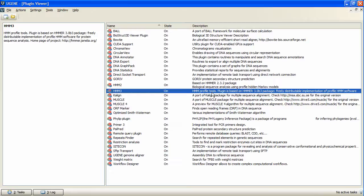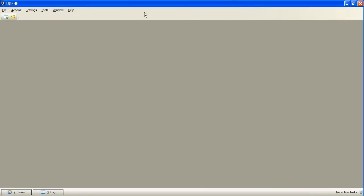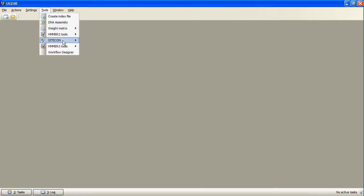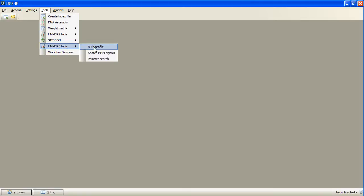The tools are available from Tools, HMMER 3 Tools menu. To search for homologues of a family represented by a multiple sequence alignment, we need to build a profile hidden Markov model, or profile HMM, for the alignment.